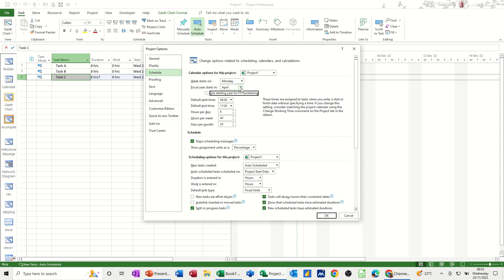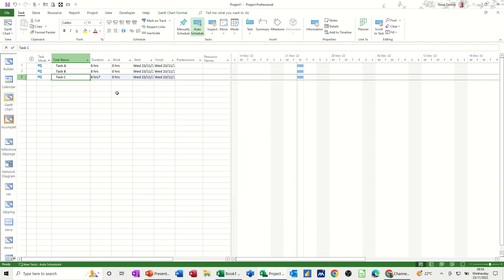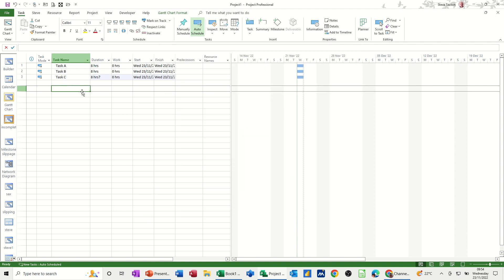Or you can just leave it as it is. But the default is January. And you can change that if you need to. So I'll just cancel that off because I don't want to change it. So that's all I'm going to talk about in this little video. So hopefully those little tips have been of use. Thank you for your time. And I'll catch you in the next one.